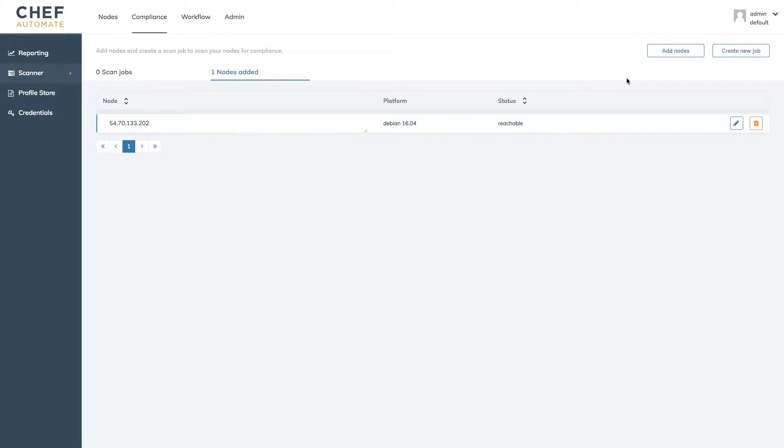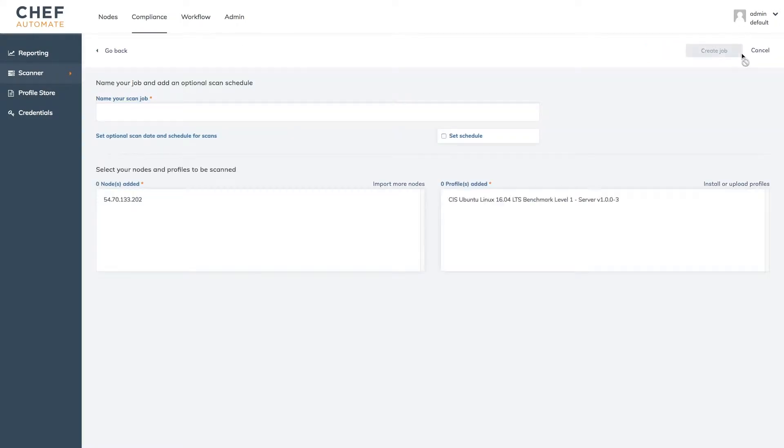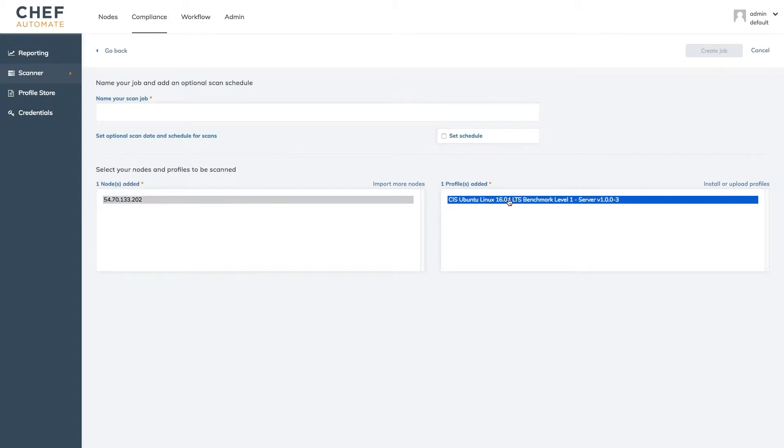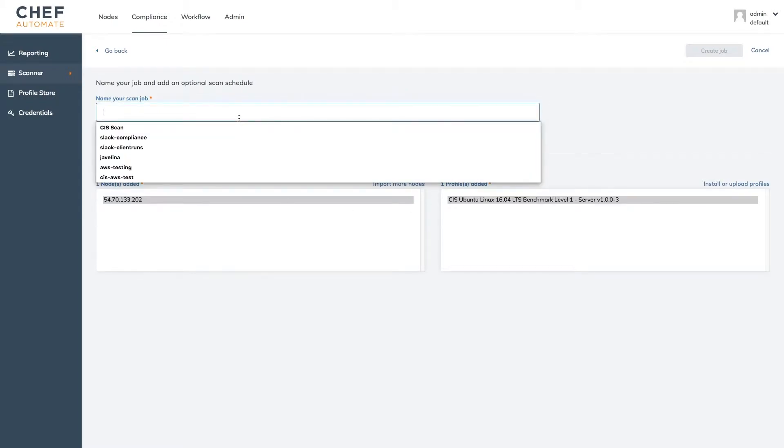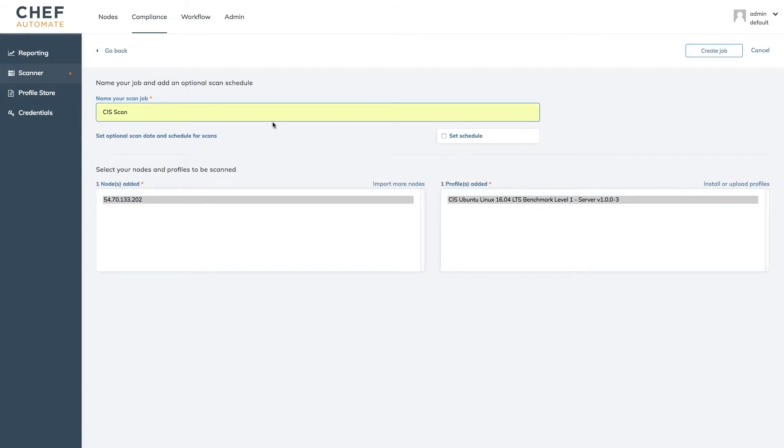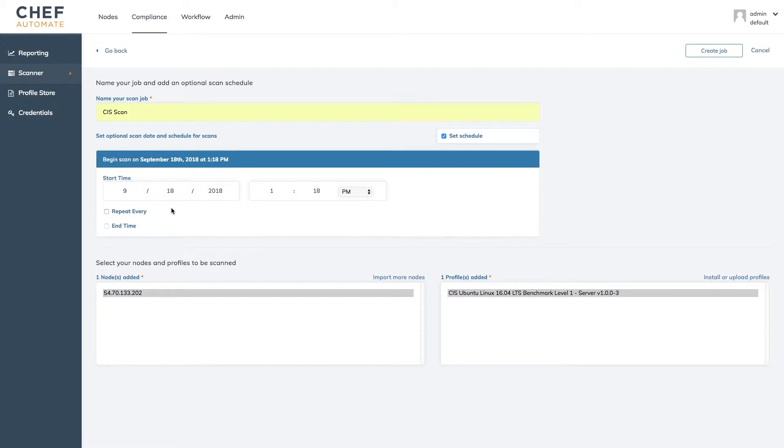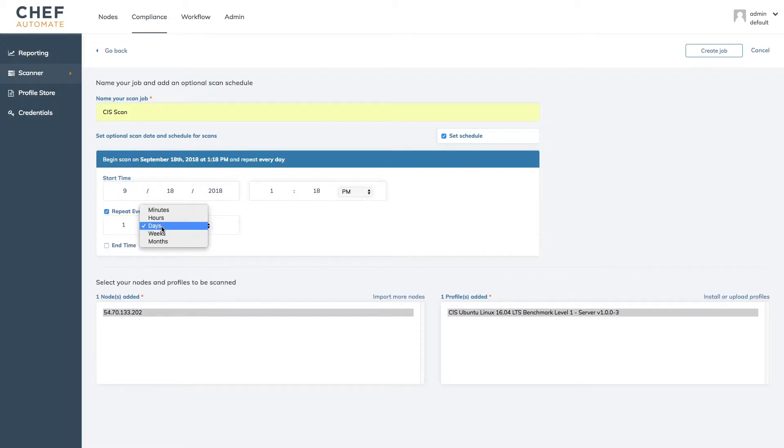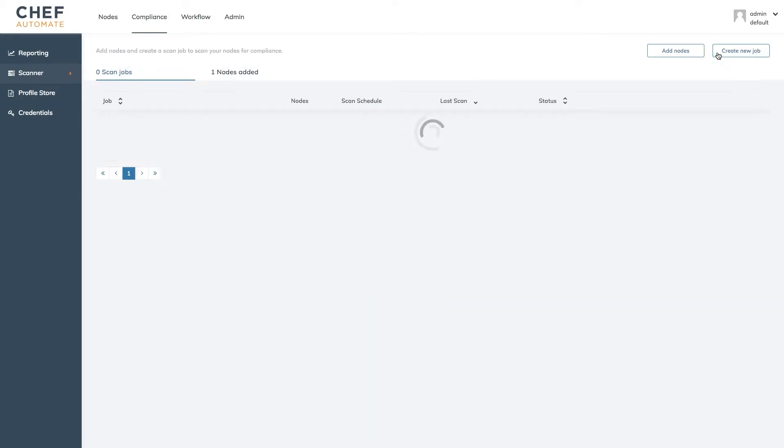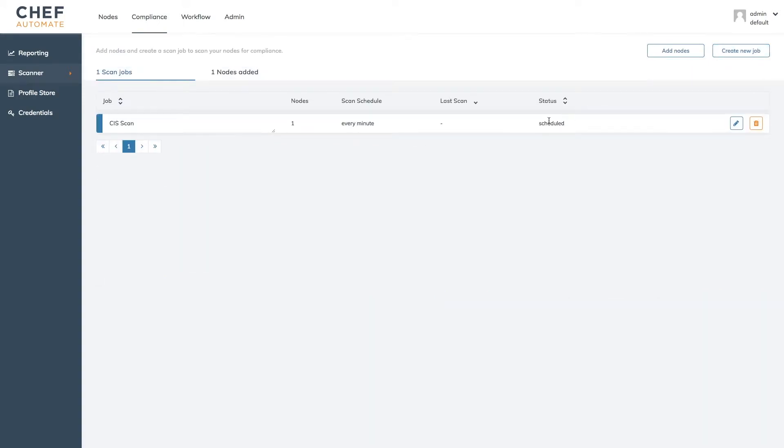Now we're ready to create our first scan job. If we click the create new job button we can select the node and profile we created earlier and give our scan job a name. I'm going to call this cis scan. We can optionally set a schedule to make sure things keep going quickly during the demo. I'm going to have my scan run every minute. Then we can create our job where we can see it's scheduled to run within a minute's time.